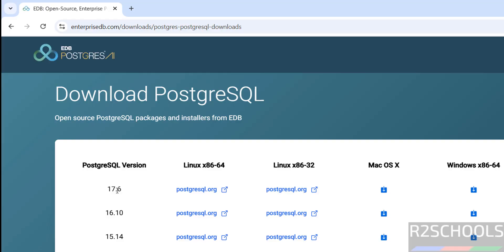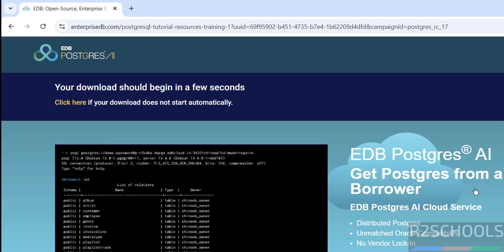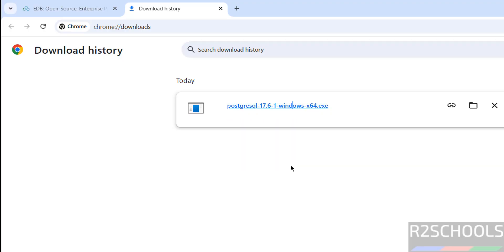See here, the latest release is 17.6. Then select the download button under Windows x86 64-bit. Click on download — no need to register. The download has started and its size is 348 megabytes. Wait until the download completes, then we will run the installer file.